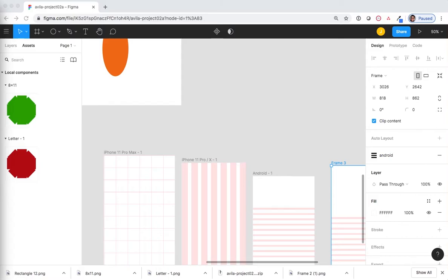Unfortunately, Figma does not handle type very well. You will need to reference Google Fonts to figure out which type fits your project. You will also learn to create additional pages for your Figma document.